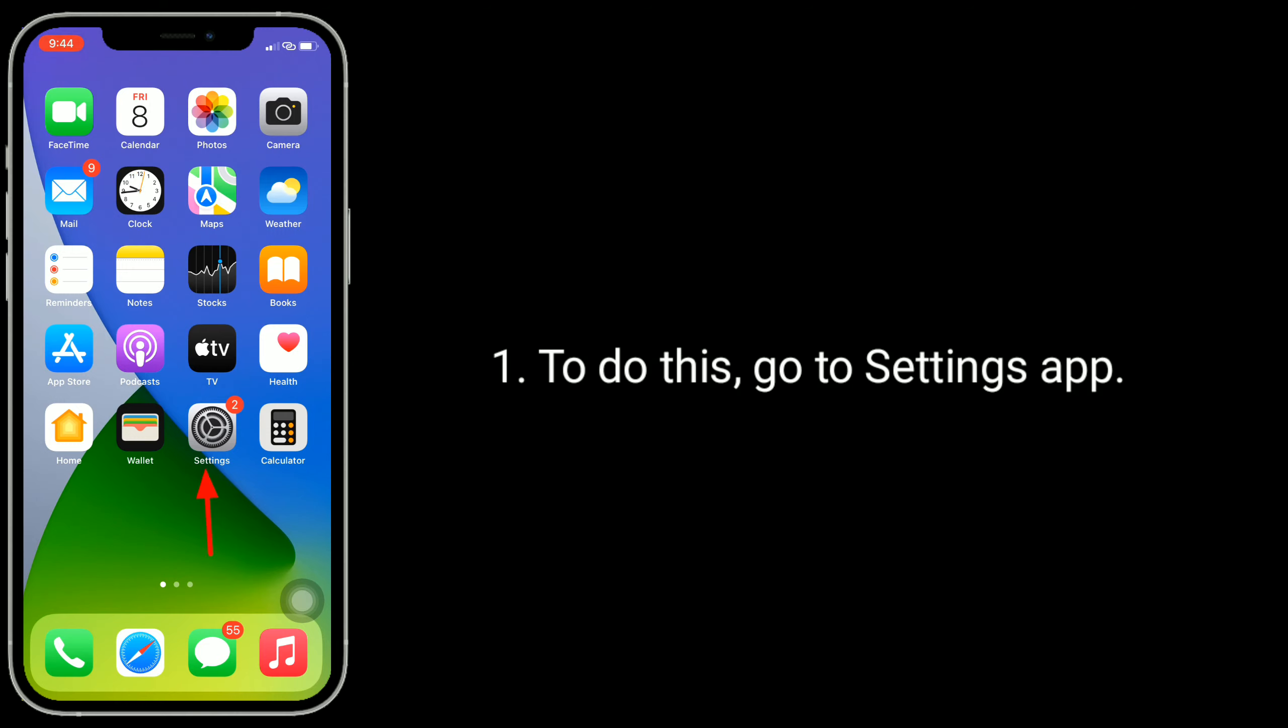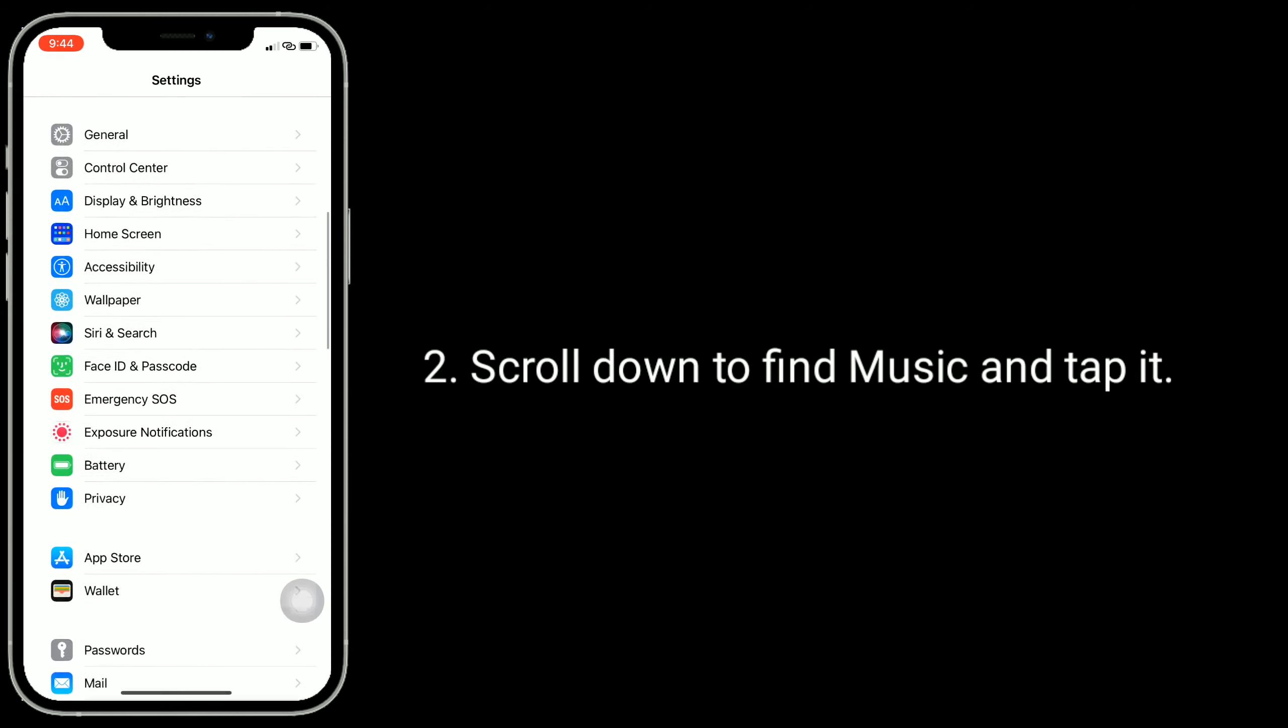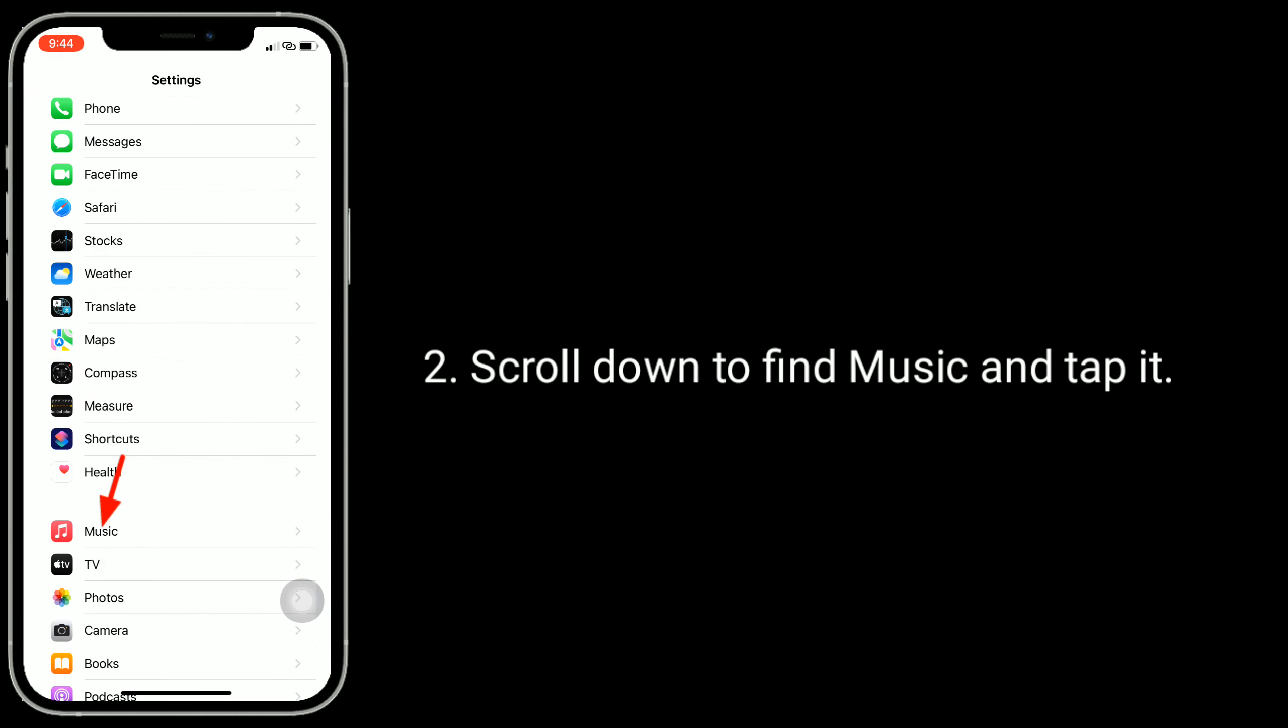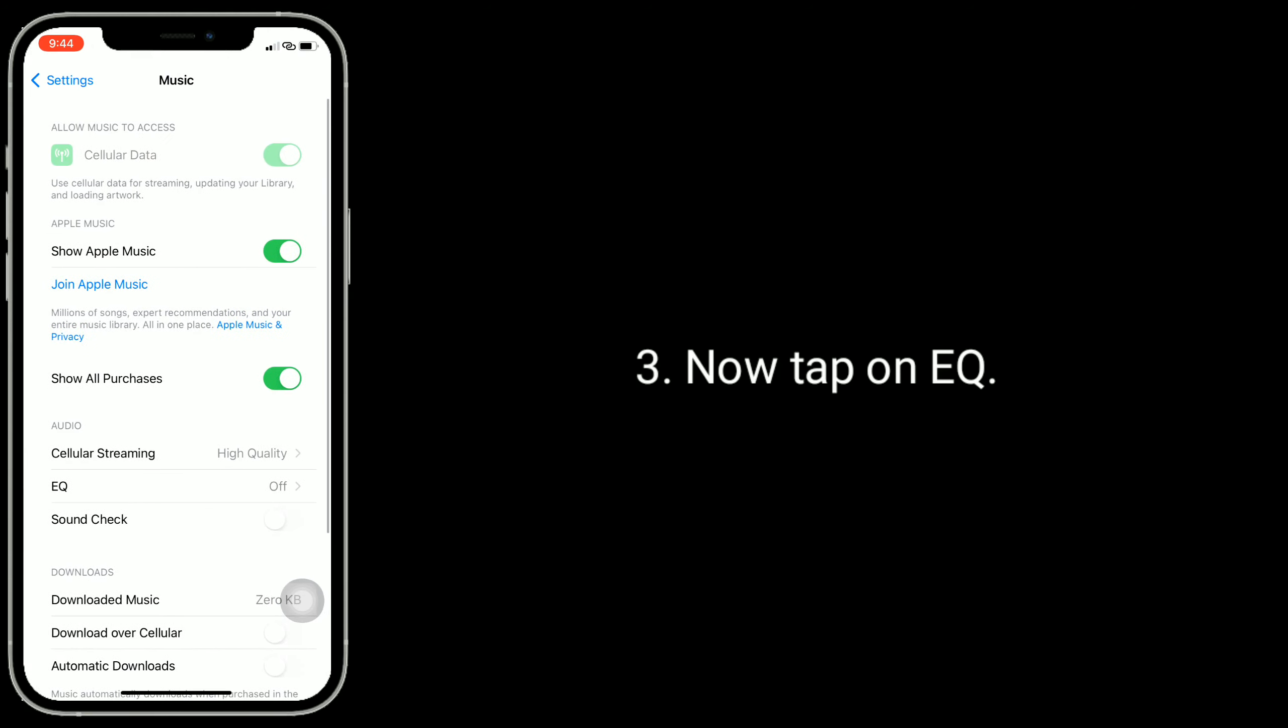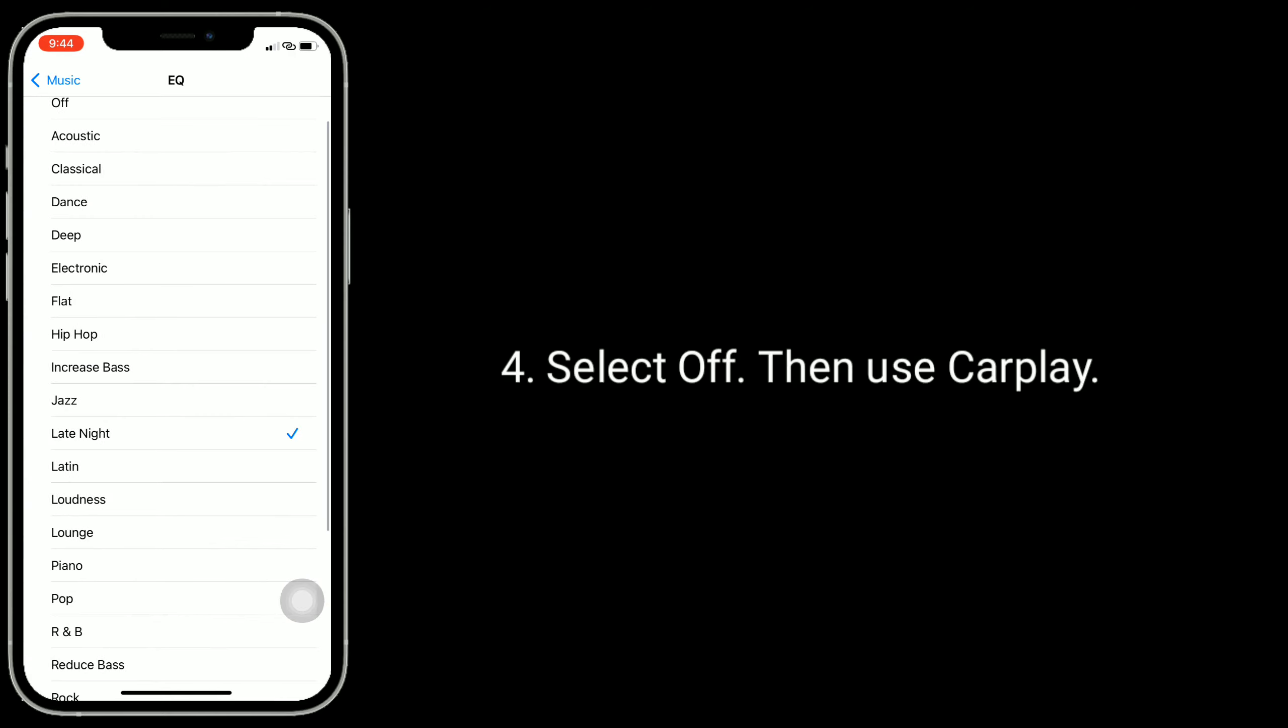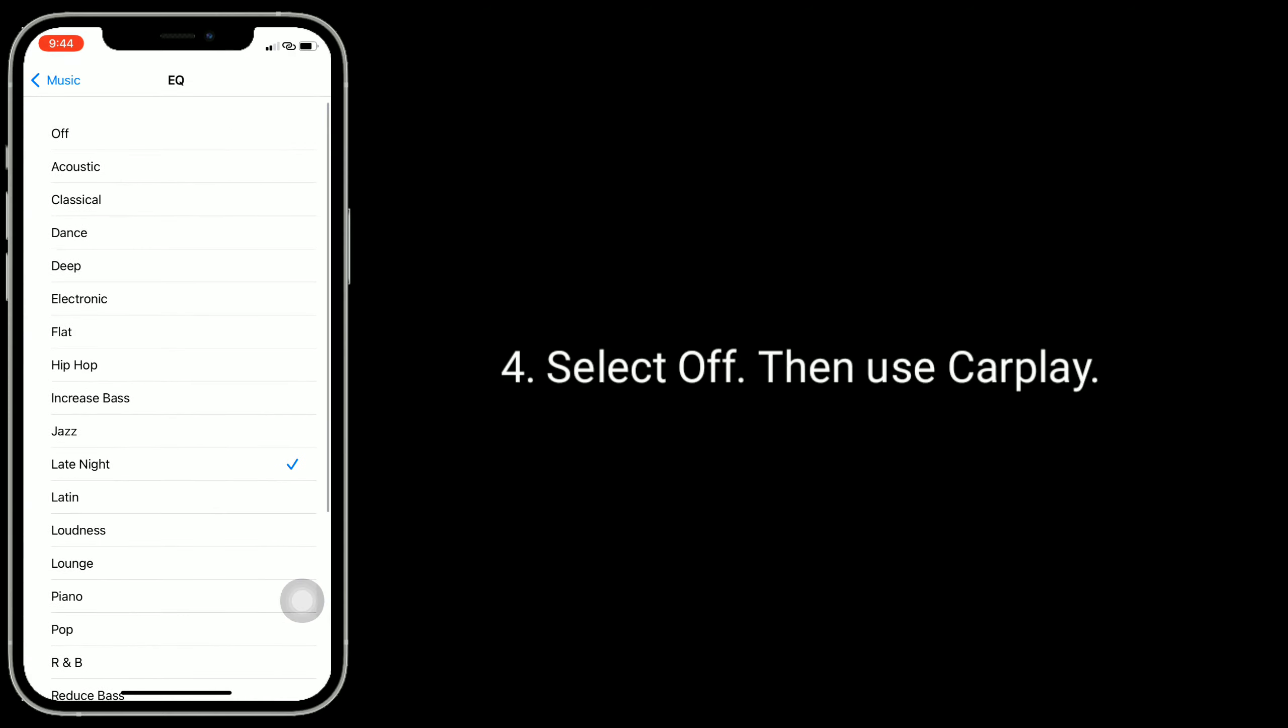To do this, go to Settings app. Scroll down to find Music and tap it. Now tap on EQ. Select off, then use CarPlay.